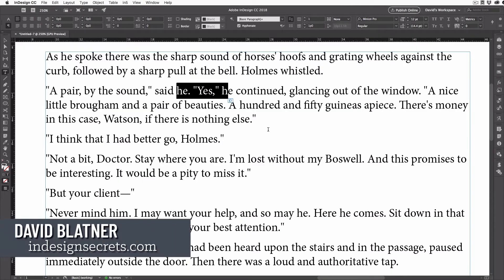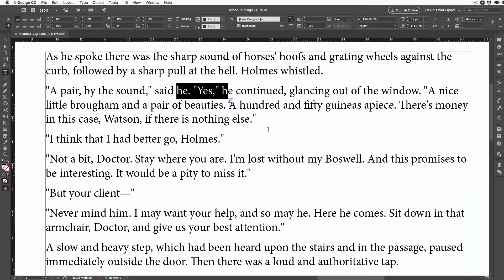Hi, I'm David Blatner from InDesignSecrets.com. I have an InDesign document here in which all of the quotes — the apostrophes and double quotes — are all straight quotes. This happens in some documents, and it's annoying because straight quotes are an obvious sign of a beginner. I want professional-looking curly quotes, which are sometimes called typographer's quotes, but I don't want to go through and change all of these one at a time. That would be really tedious, and I might miss some.